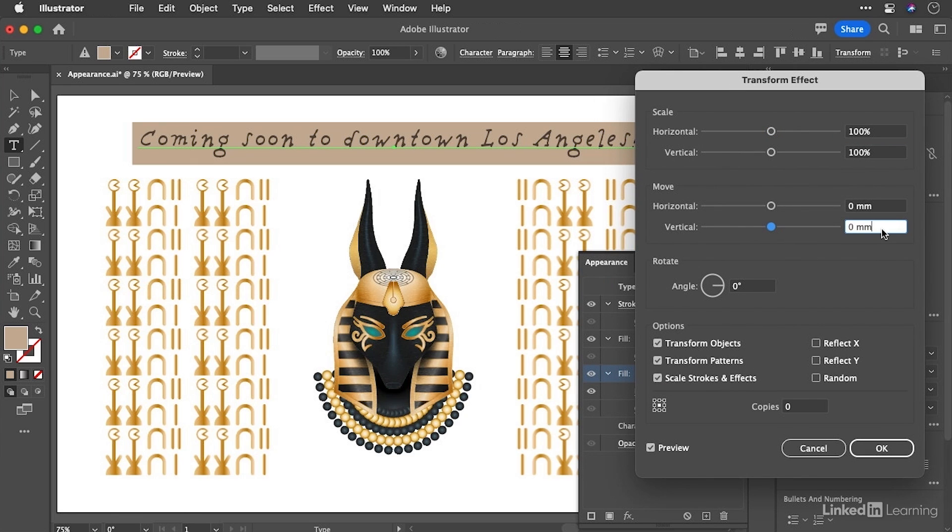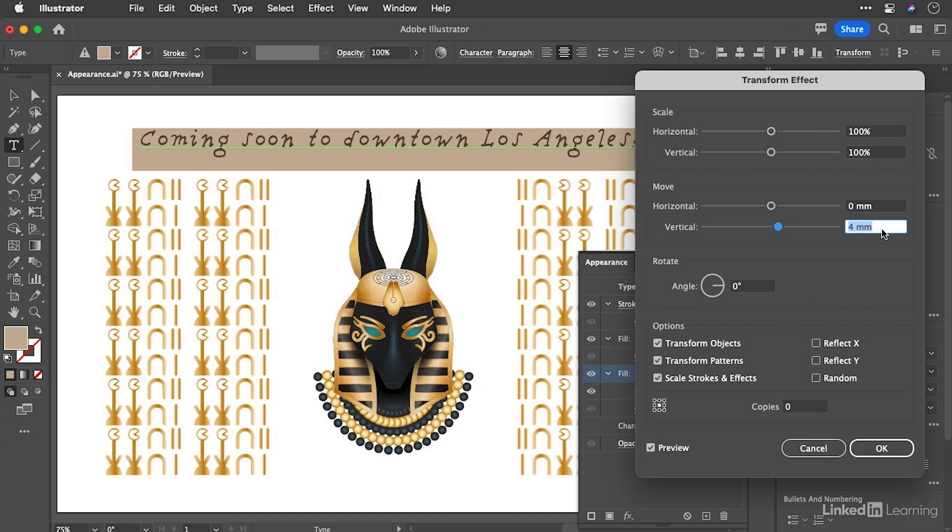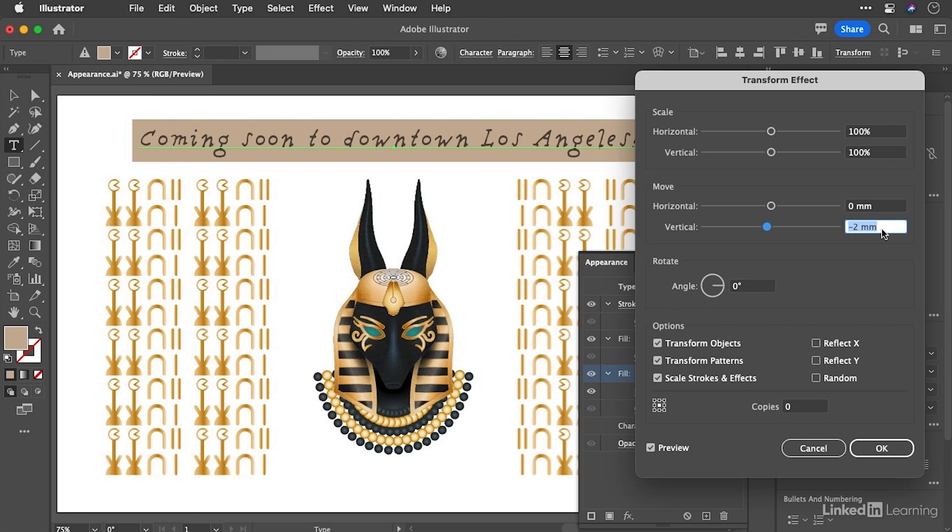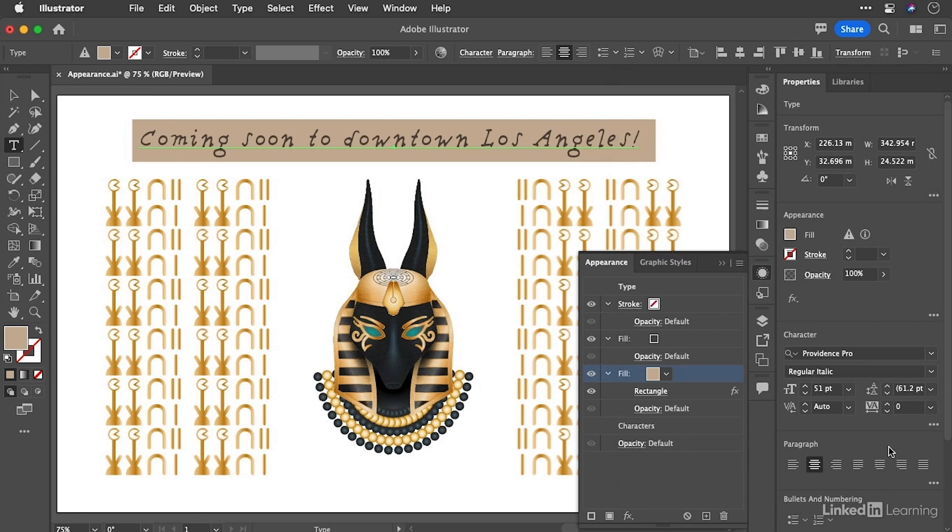I can come straight down to move vertical. Now, smaller numbers move things upwards, bigger numbers move them downwards. So we're going to need to go maybe to minus two. I think works pretty well. Let's hit OK. So there we are. We've got a rectangle around our text, but we're not quite done yet.